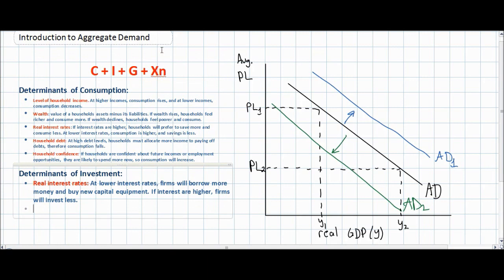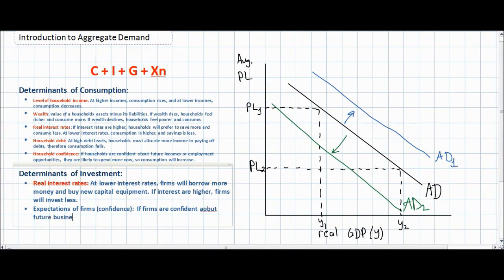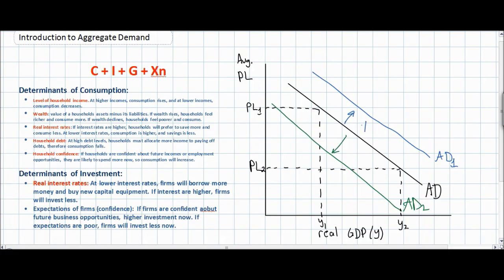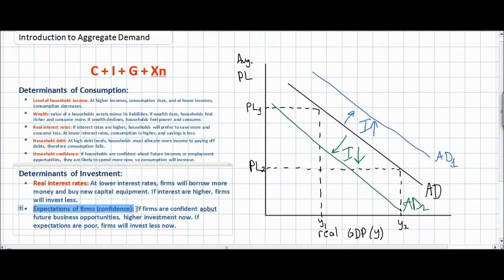Just like households, firms are subject to their own level of confidence. The expectations of firms affect the level of investment in the economy. If firms are confident about future business opportunities or future sales, this will lead to higher investment now and a greater level of aggregate demand. If expectations are poor, firms will invest less and there will be less aggregate demand. The primary determinants of investment are the level of real interest rates and the expectations of firms about future business opportunities.